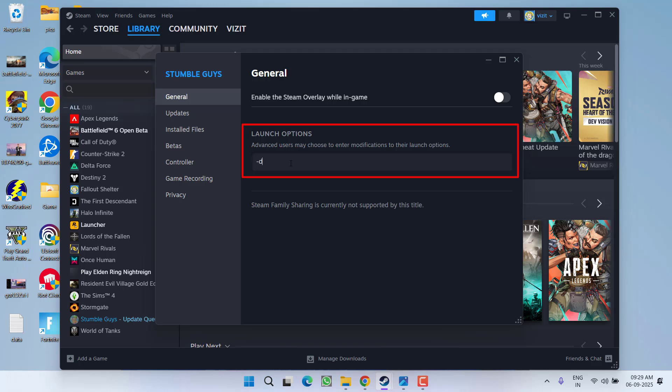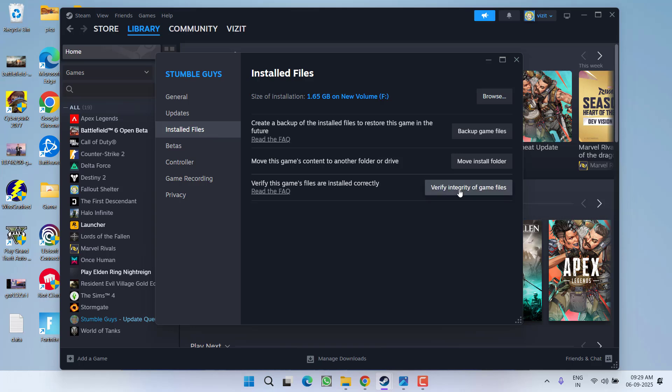After doing so, click on install files and click on the option verify integrity of the game files.